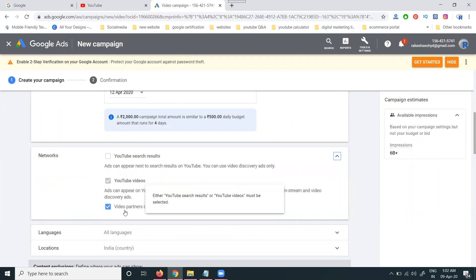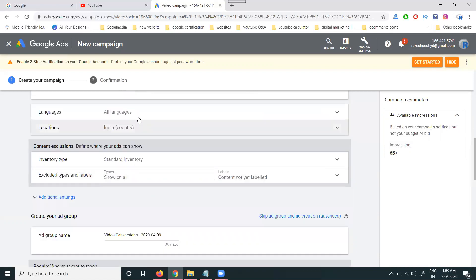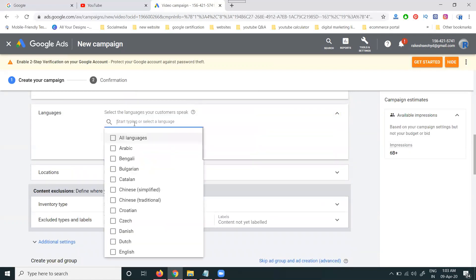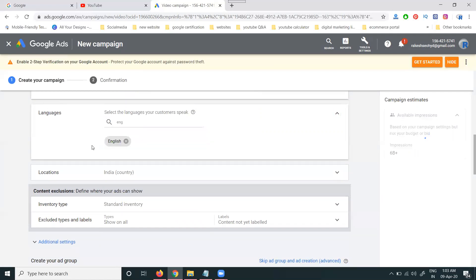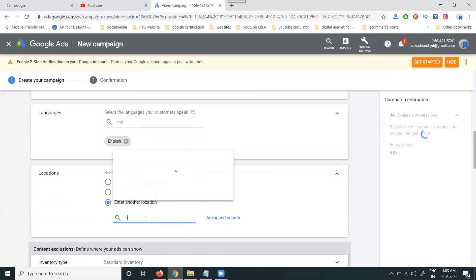The network will be visible on YouTube Video and the Video Partner Display Network. The Video Partner Display Network means any website approved by Google AdSense — your video ad will play on those particular websites. You can also select a specific language such as English, and target country-wise, state-wise, or by specific local places.